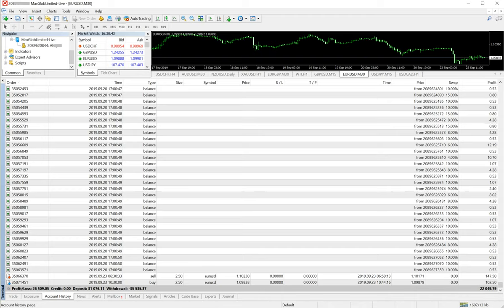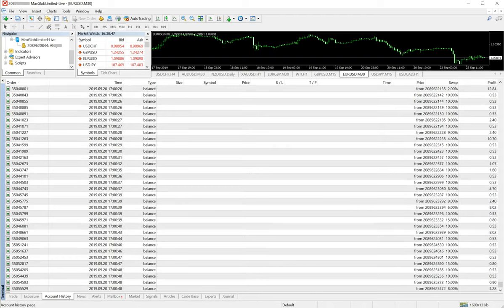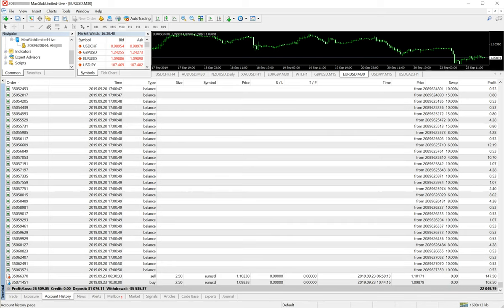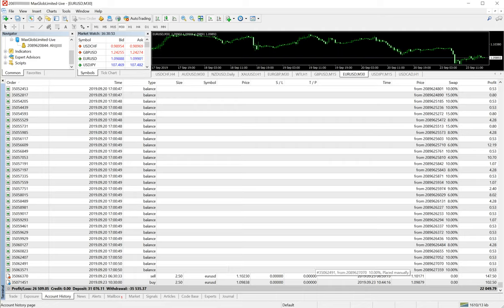Only EURUSD has been traded on this account. You can find everything - the deposits, the withdrawals. The net profit is $26,509 US dollars over the capital of $3,000 US dollars.